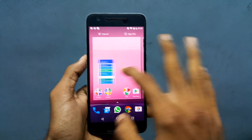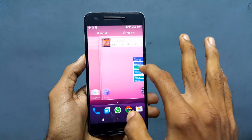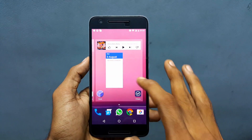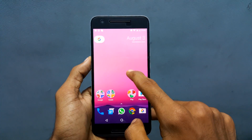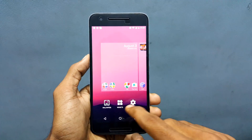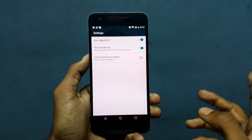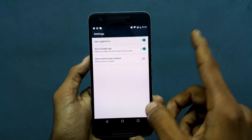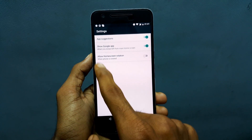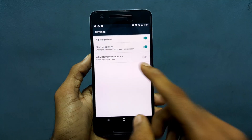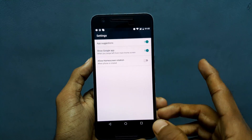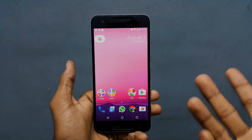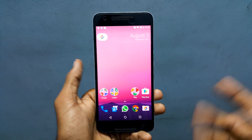I can add widgets to my home screen with no issues. Going to settings, we have app suggestions, show Google app, and allow home screen rotations — we have only three options for this launcher.